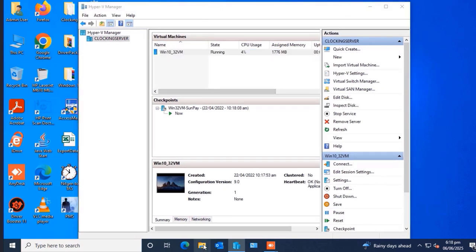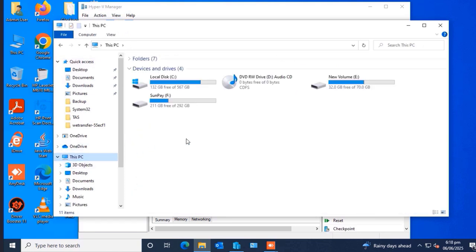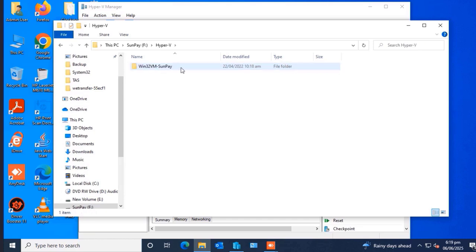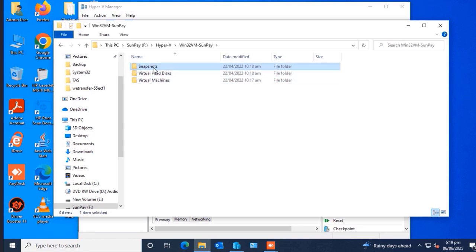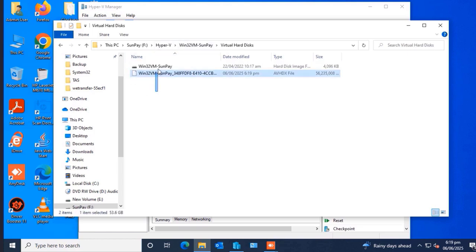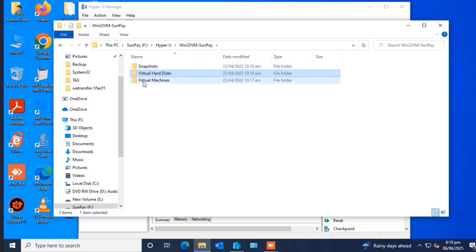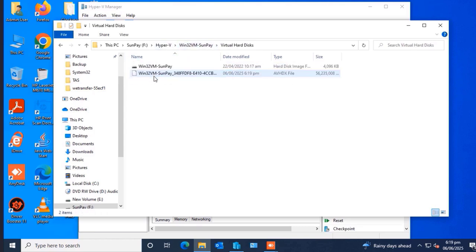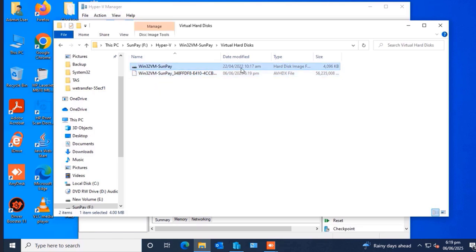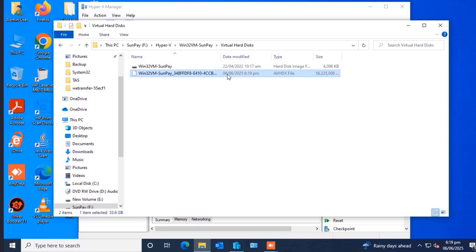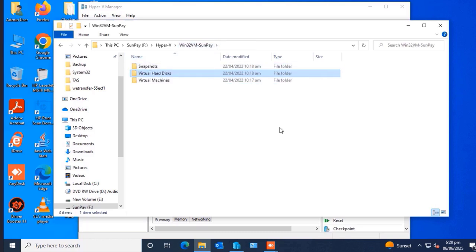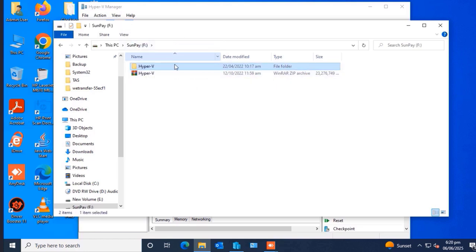Let me show you quickly where the virtual machine's data resides. It resides on a separate partition we named SanPay. When you open that partition, you'll see the Hyper-V folder. Inside the Hyper-V folder, we have the virtual machine name, and inside that we have the Snapshot, Virtual Hard Disk, and Virtual Machines folders. We are going to focus on the Virtual Hard Disks folder — there are two files in there that we'll use when moving to the Windows 11 PC.